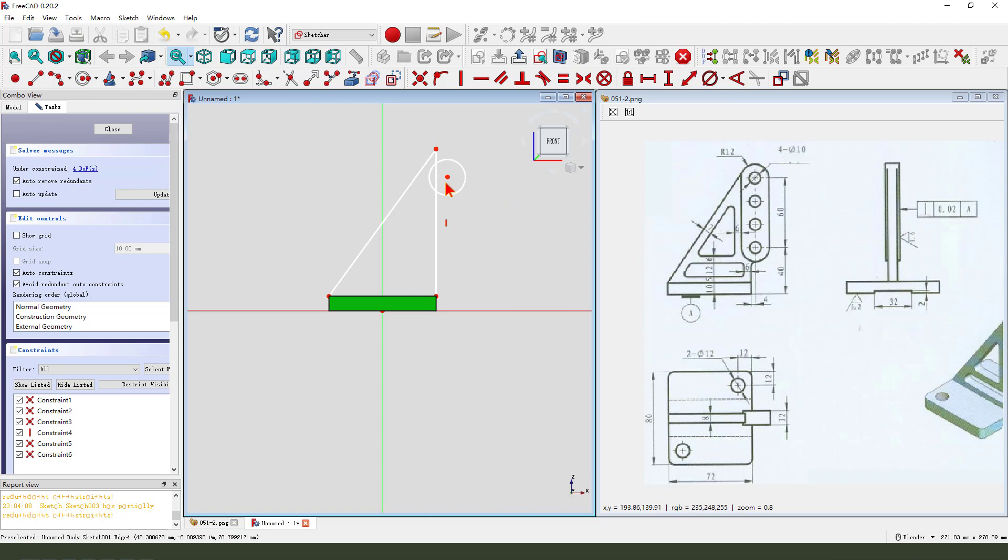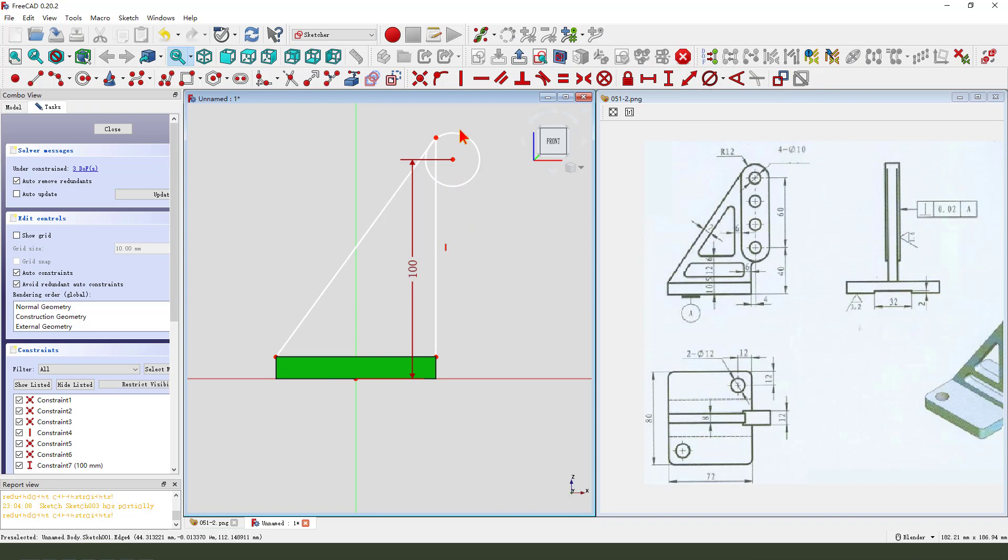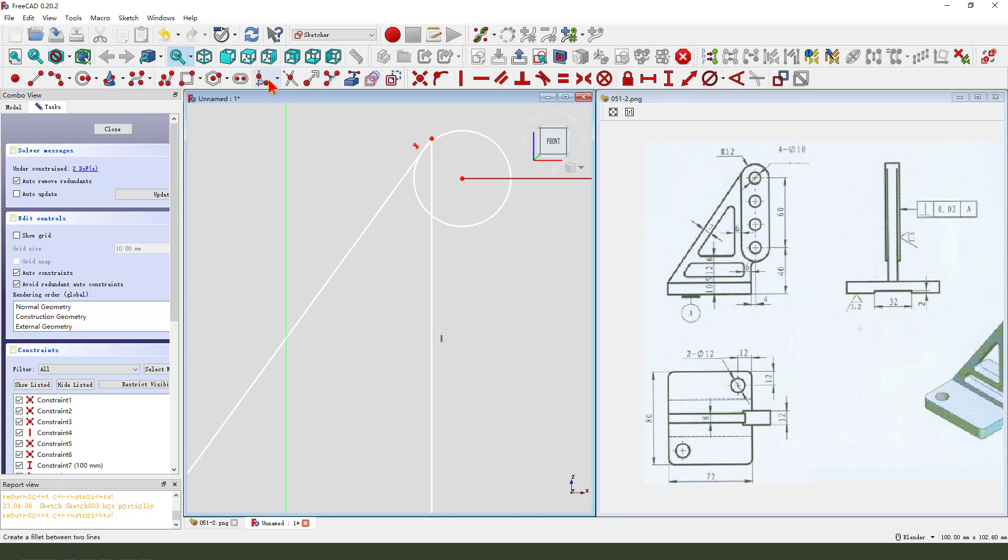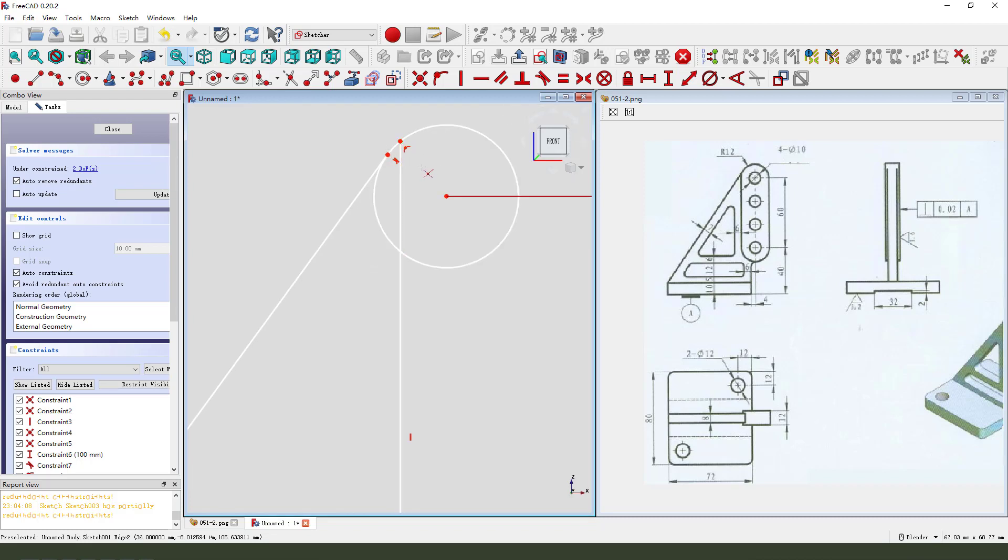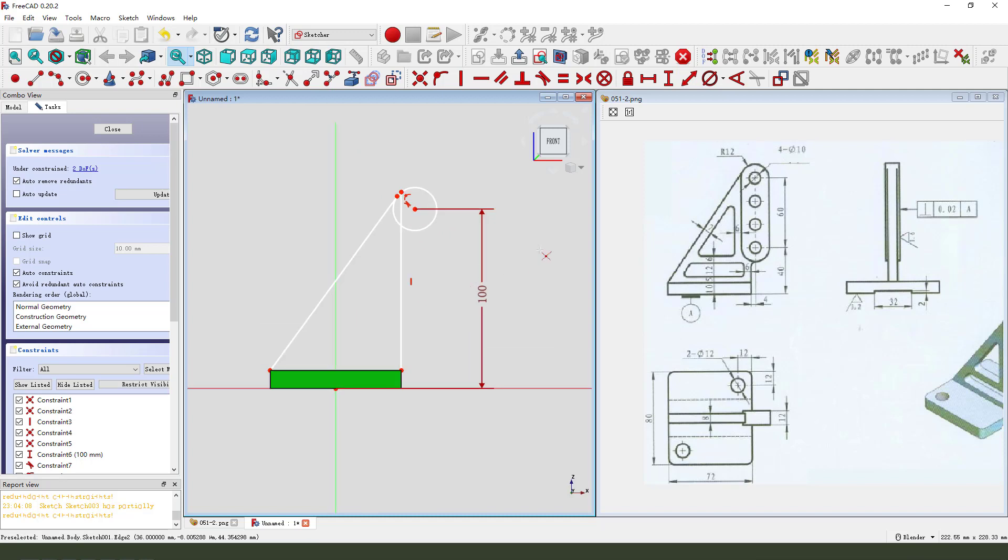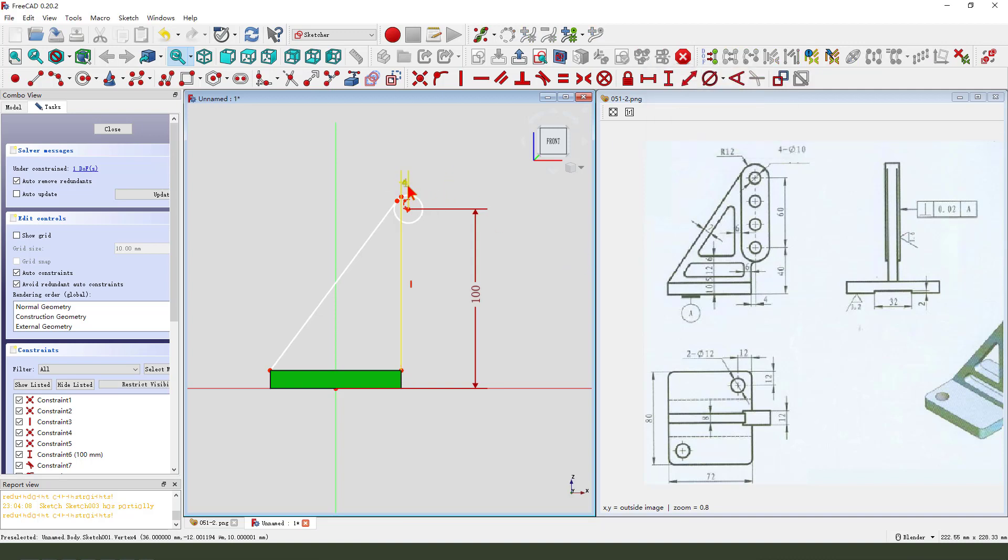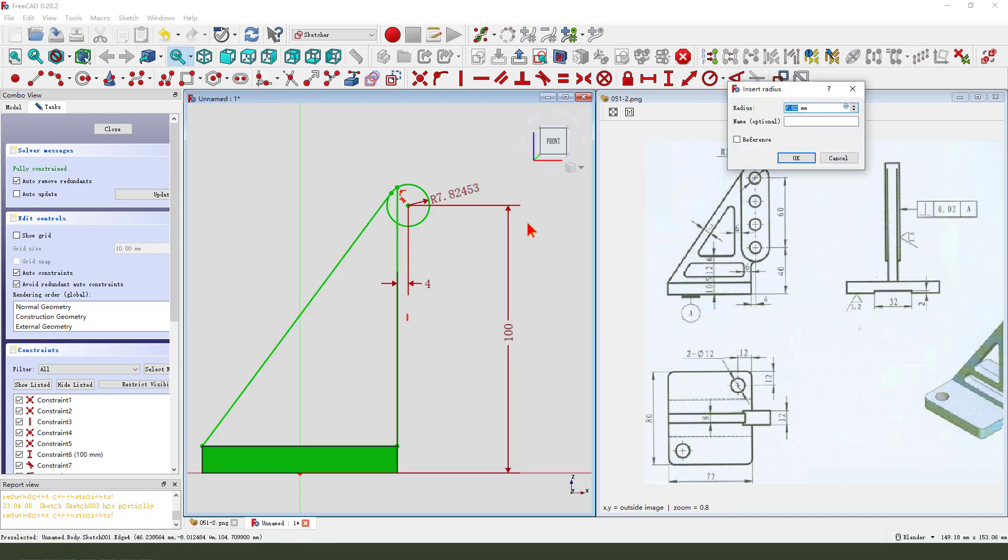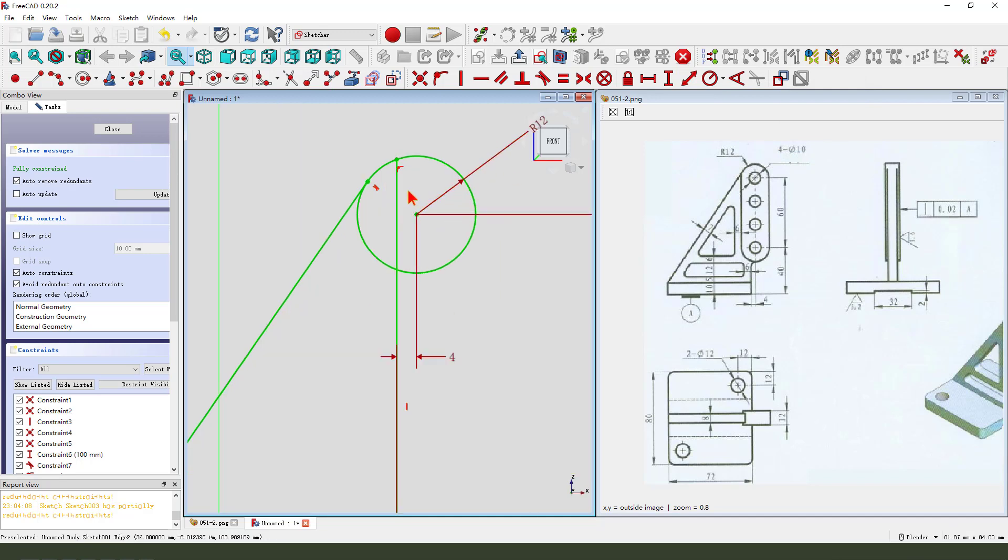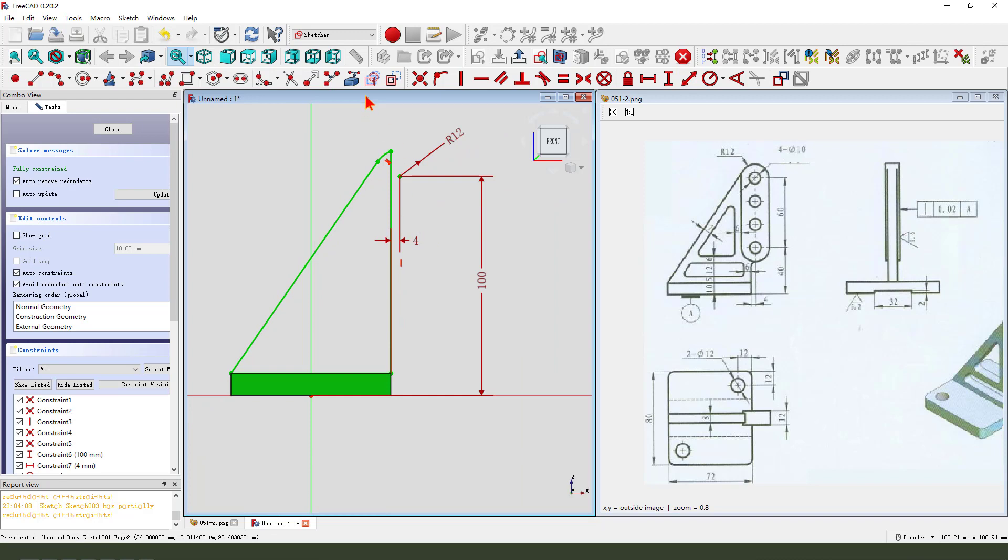Create circle. Create circle. Dimension. 100. Make tangent. Four millimeter. Four millimeter. Four millimeter. Radio. Two. Okay, leave this sketch.